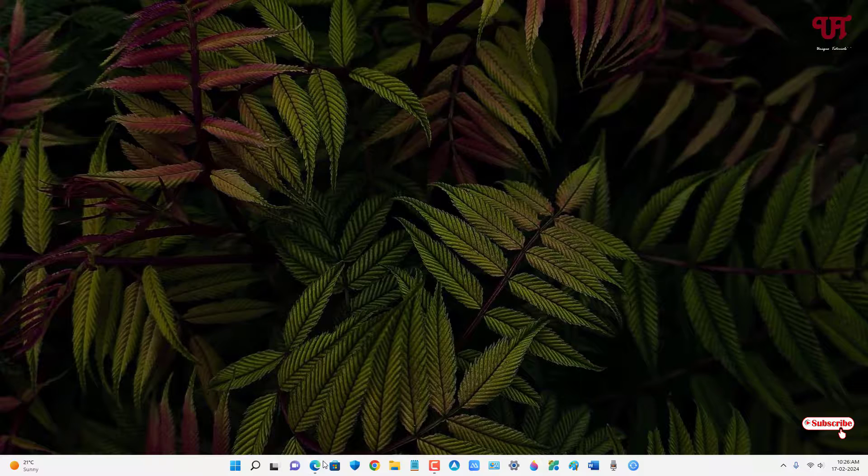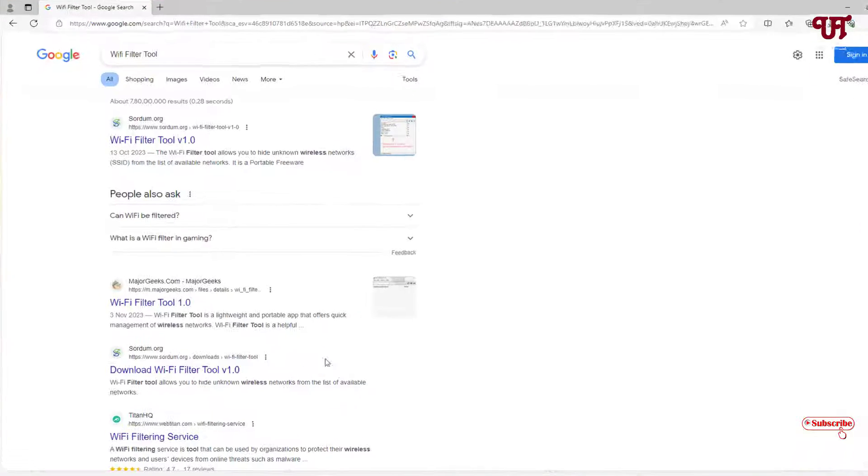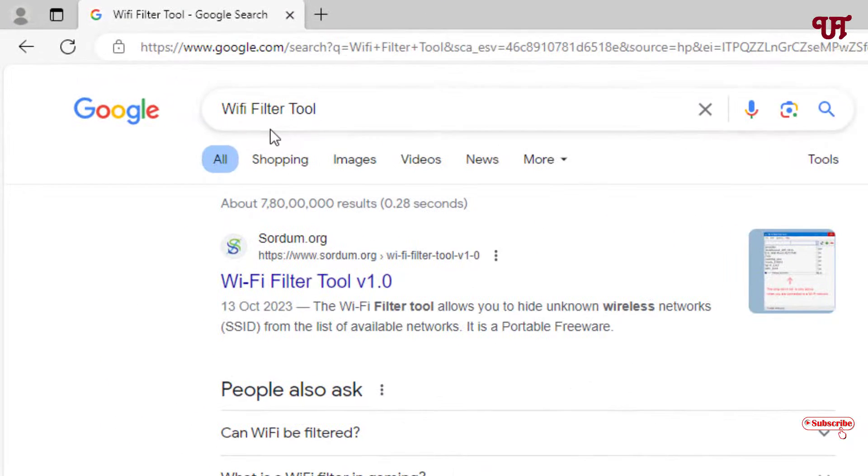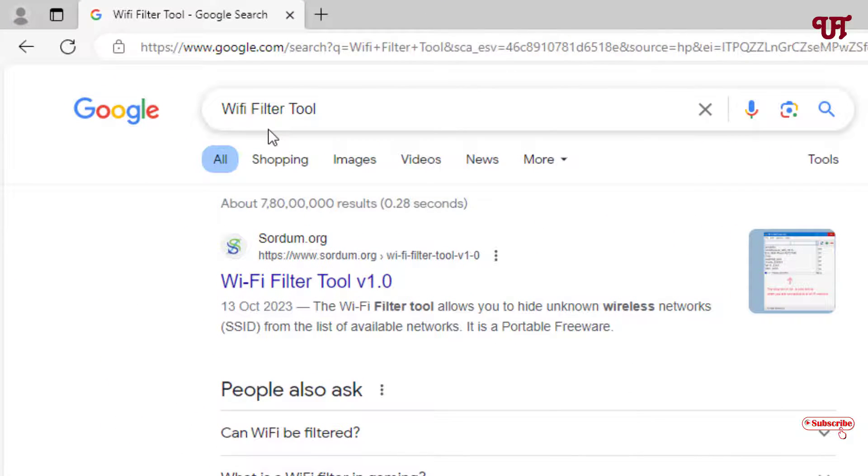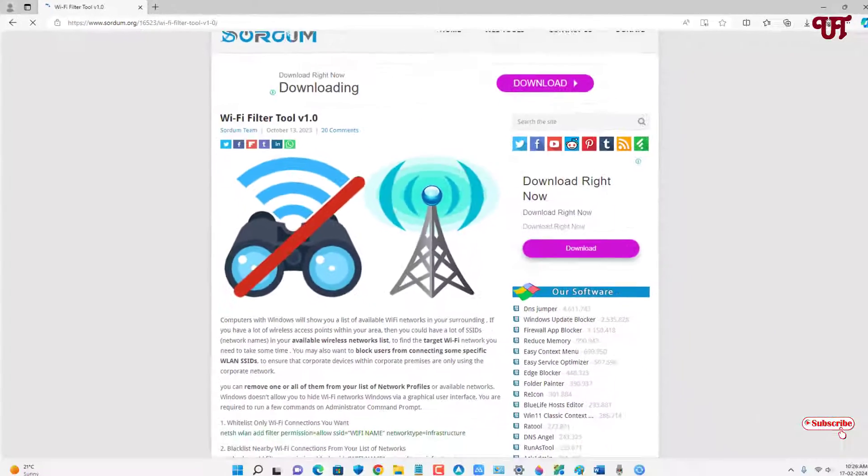So for this what you need to do is just open any web browser and in the Google search, search for one application named WiFi Filter Tool. On the first place you will see its official website, just click on it and scroll down below.